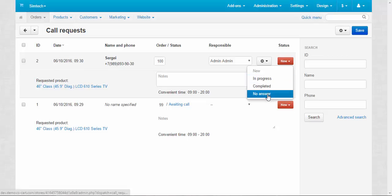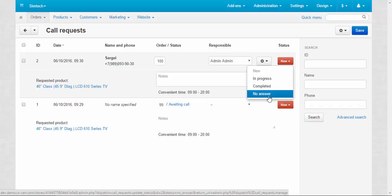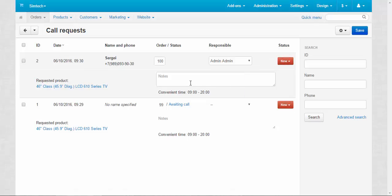New, in progress, completed, no answer. In progress is when you speak with your client or you make several calls, like a long conversation. Completed is when the request was processed and the order was created. And no answer is when you call your customer and he or she does not respond.